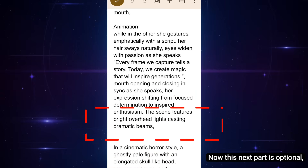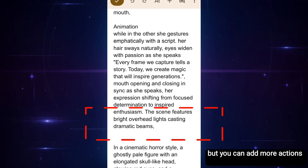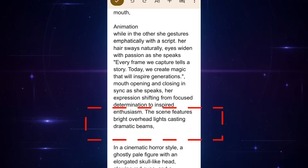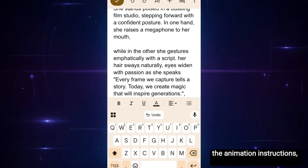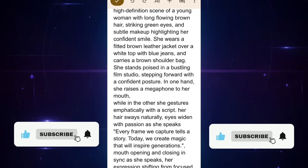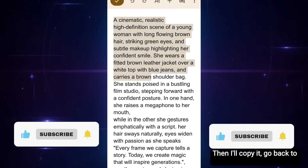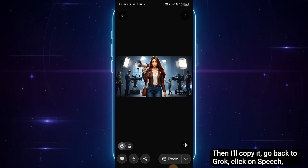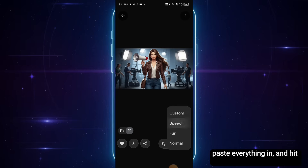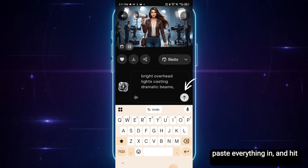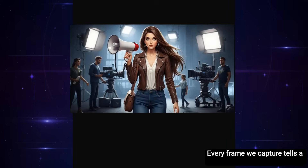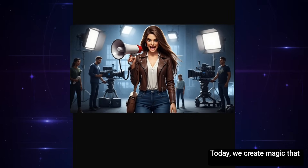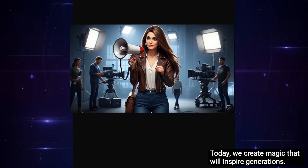This next part is optional, but you can add more actions for the animation if you want. Here's what I'll do: I'll combine the image generation text prompt, the animation instructions, and the dialogue. Then I'll copy it, go back to Grok, click on Speech, paste everything in, and hit Send. It's done generating. Let's play it. 'Every frame we capture tells a story. Today, we create magic that will inspire generations.'